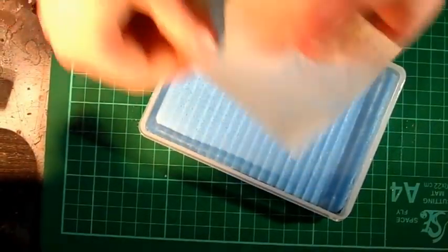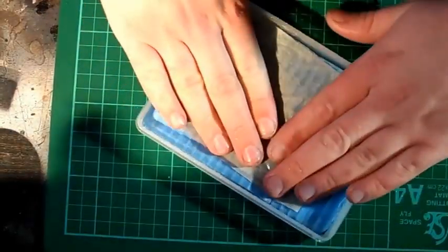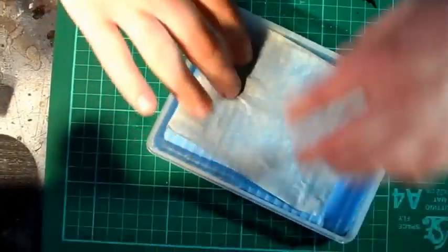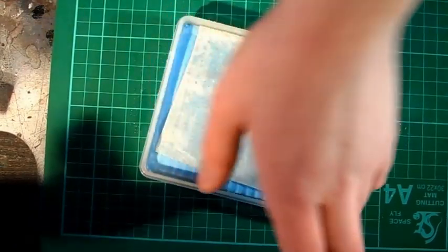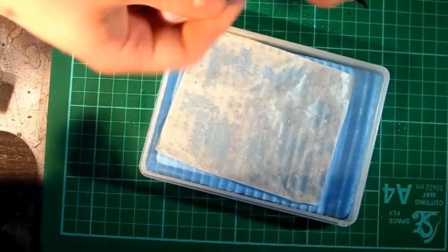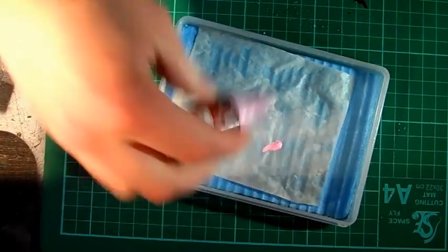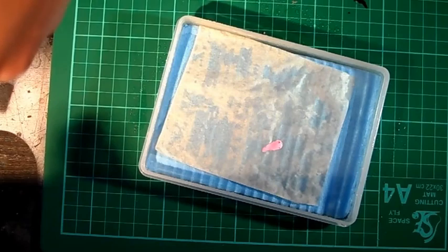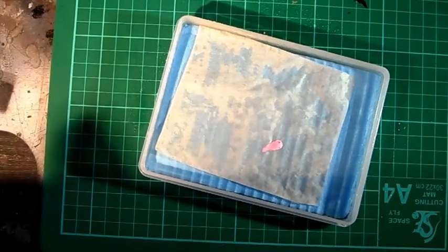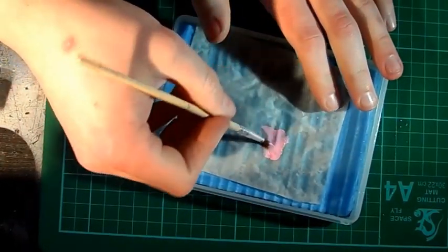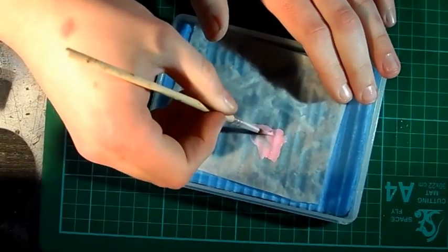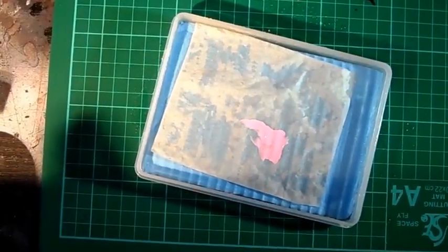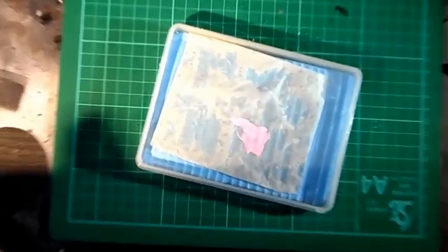Okay, push it down. Then just get a bit of paint, this is a Vallejo squid pink, and then just thin it with a bit of water and we're ready to go.